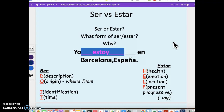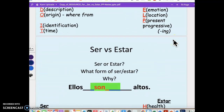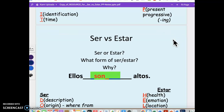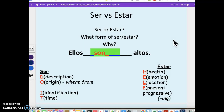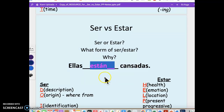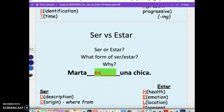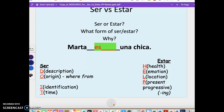More ser versus estar contrasts: 'Yo estoy en Barcelona, España' — location. 'Ella está deprimida' — she is depressed, a feeling that will change. 'Ellos son altos' — they are tall; notice altos matches ellos for gender and number. 'Ellas están cansadas' — the ladies are tired. 'Marta es una chica' — Marta is a girl, description. Gracias por escuchar.